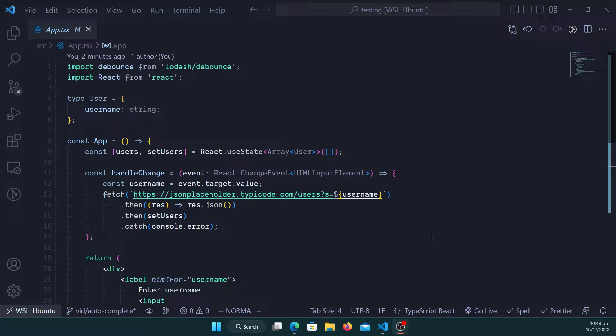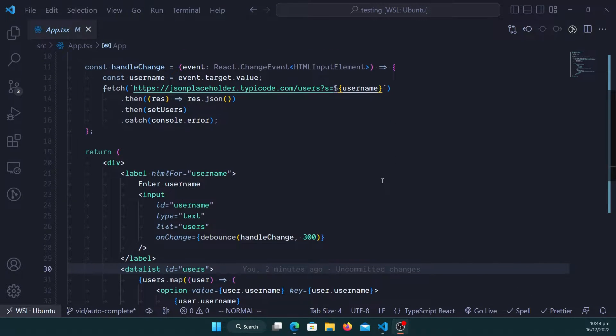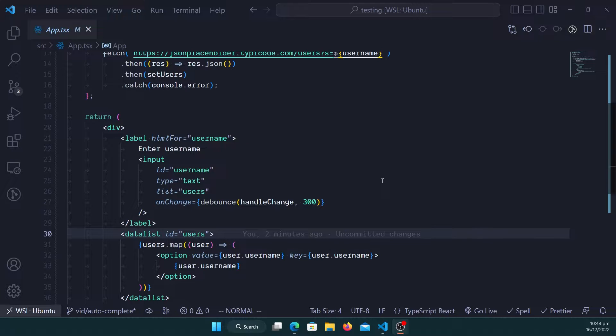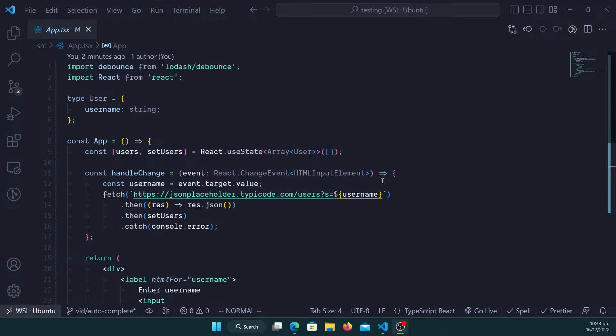Hi everyone, welcome to another video. So in today's video we're actually going to be making an autocomplete for an input field.